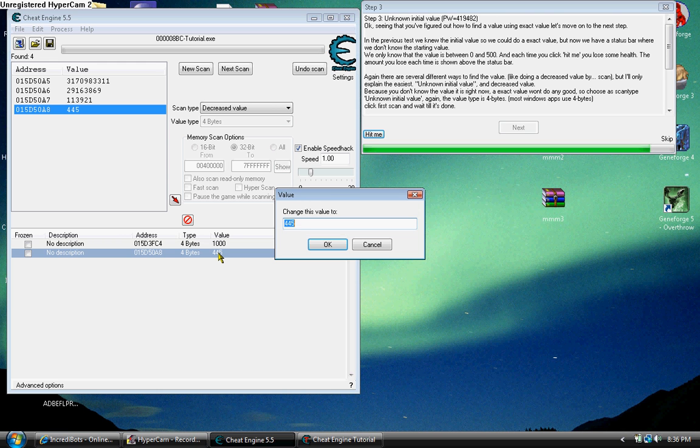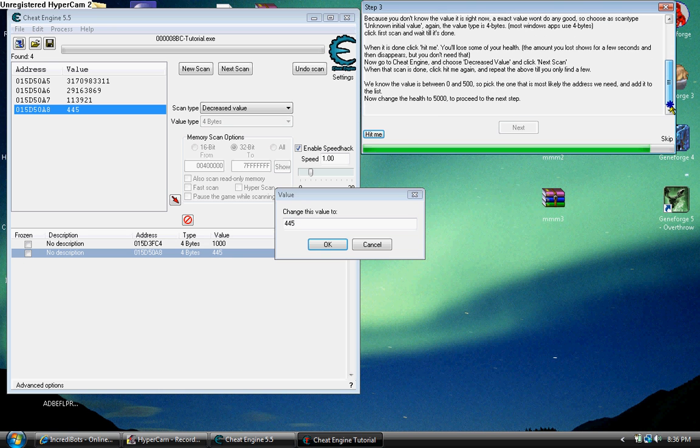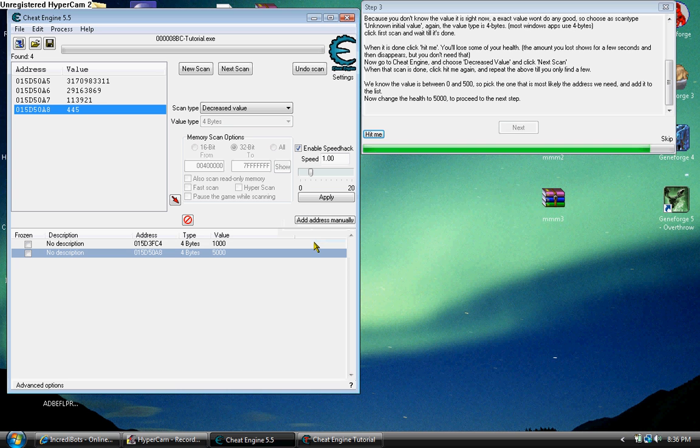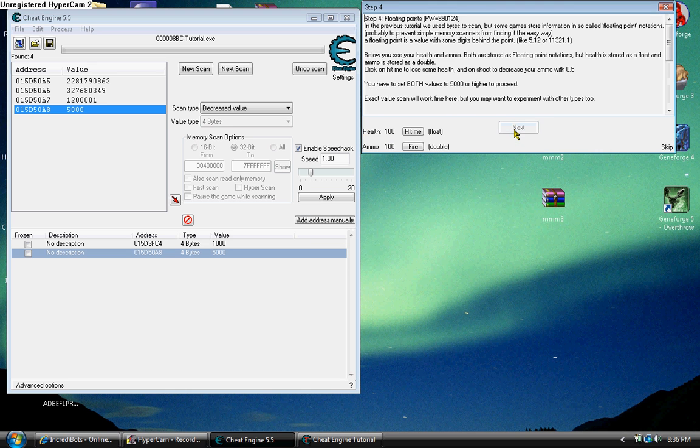So we change this value to 5000, which would increase our health to 5000, and then move on.